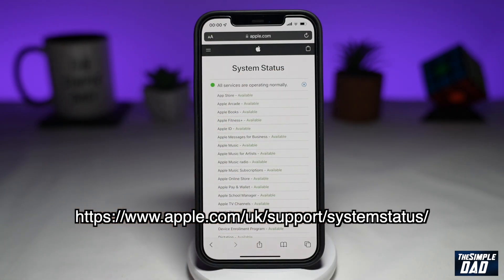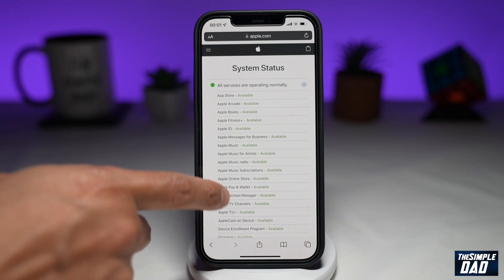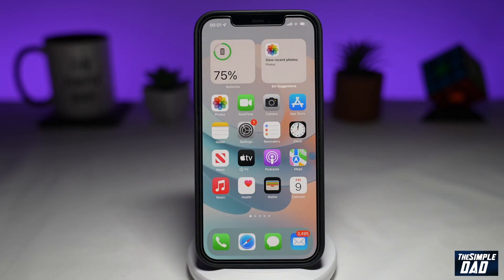If a server shows offline, it means it cannot serve you right now and you need to wait for Apple to bring it back online. The fourth reason why you would not see the iOS 16 update is that your iPhone may have experienced a glitch, and in order to fix it you need to restart it.